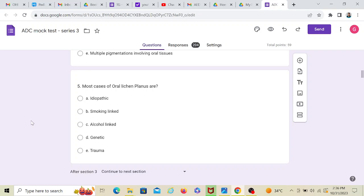Because they have asked about most cases. And most cases are idiopathic. You just don't know the cause. They just happen. There are risk factors? Yes. Can smoking and alcohol be a risk factor? Yes. But are you sure they are the cause of it? No. So I'm going to go with idiopathic.